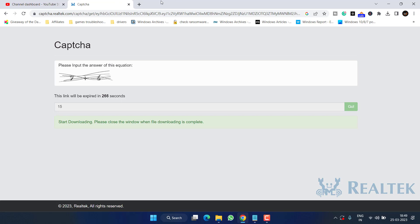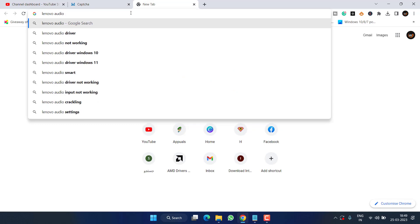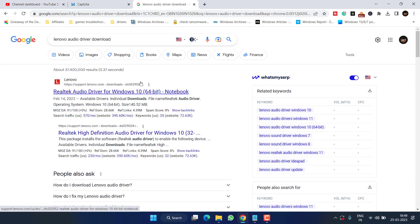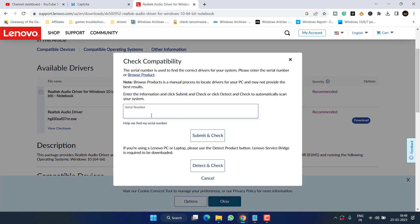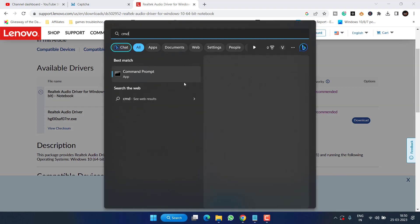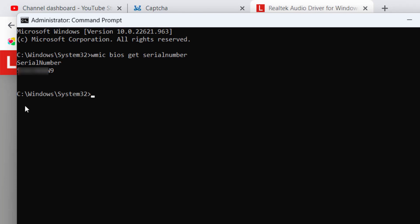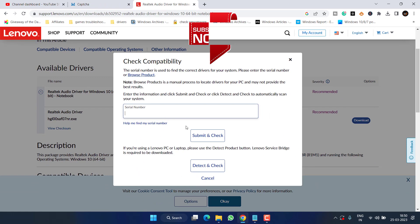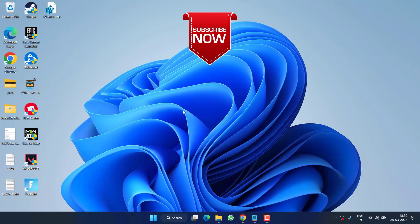Sometimes downloading drivers from Realtek doesn't fix the issue, so you need to download the driver directly from your laptop or motherboard manufacturer — for example Dell, HP, or Lenovo. Search for your manufacturer's audio driver download page and open only the official website. From there, audio drivers will be listed — click Download and enter your serial number. If you don't know your serial number, open CMD as Administrator, type 'wmic bios get serialnumber,' and hit Enter to retrieve it. Enter the serial number on the site, download the driver, install it, and this will completely fix the no output device found issue.